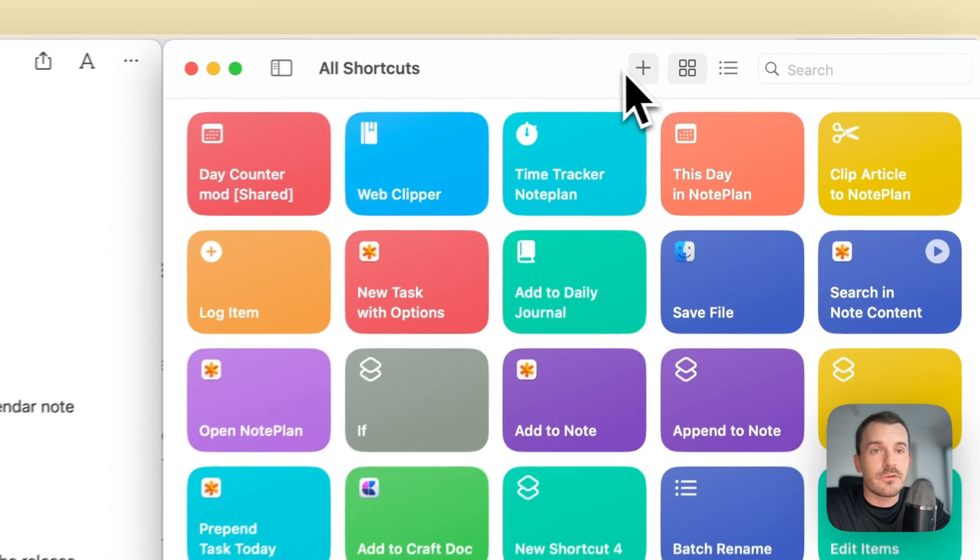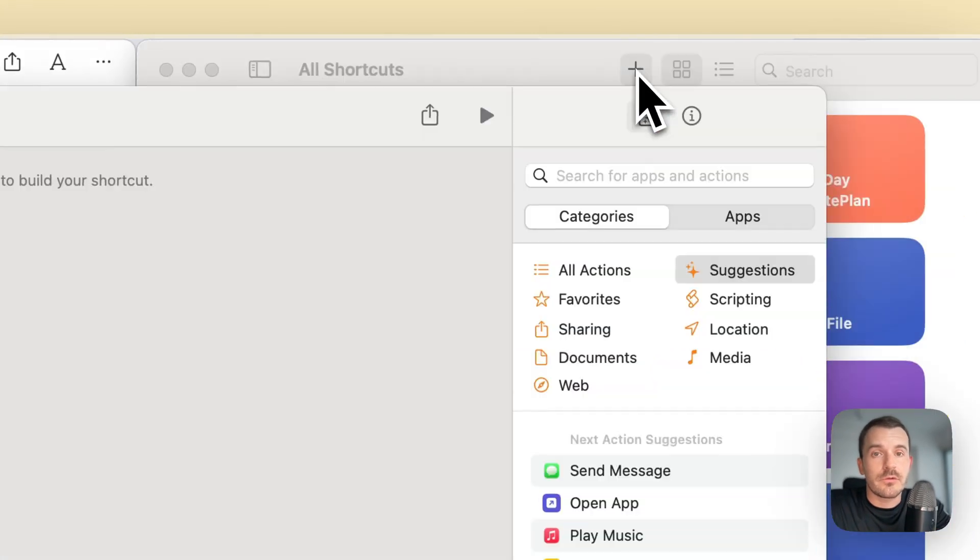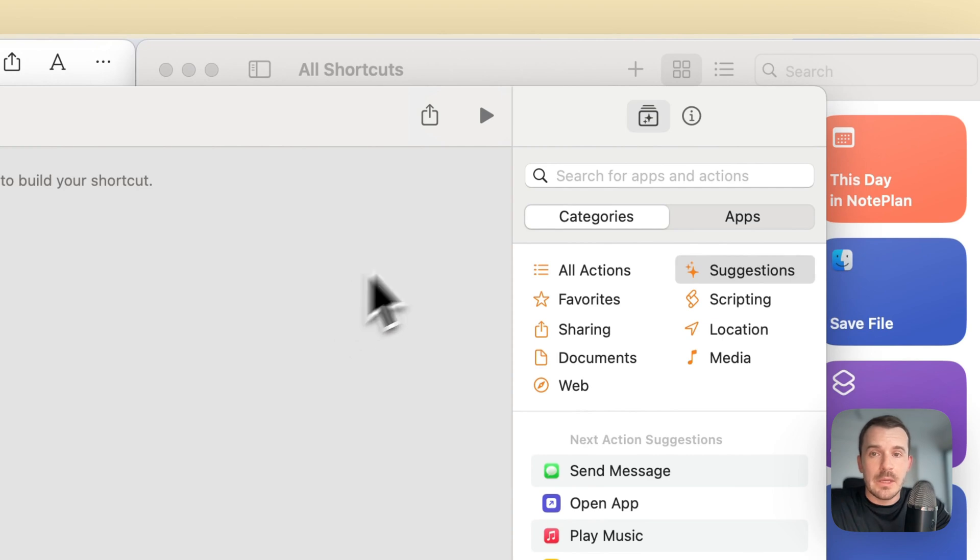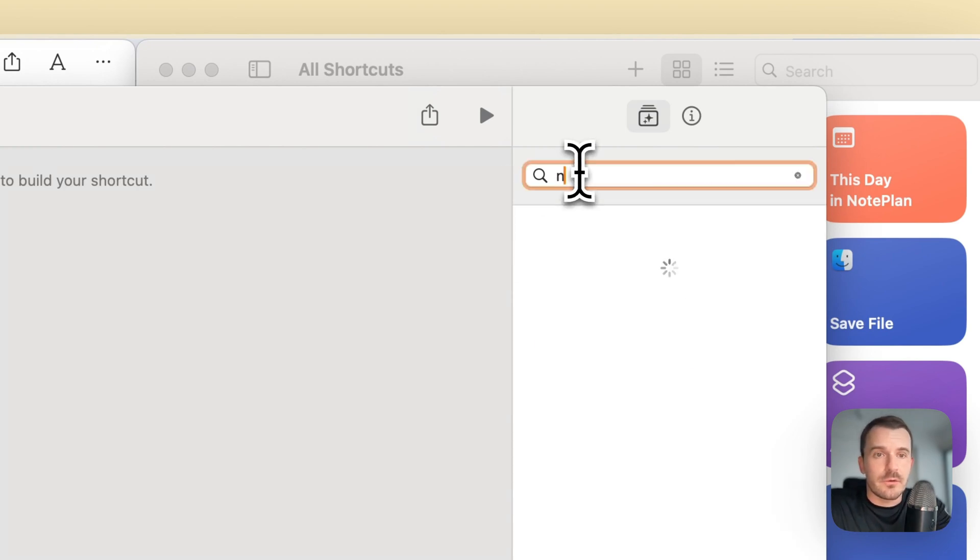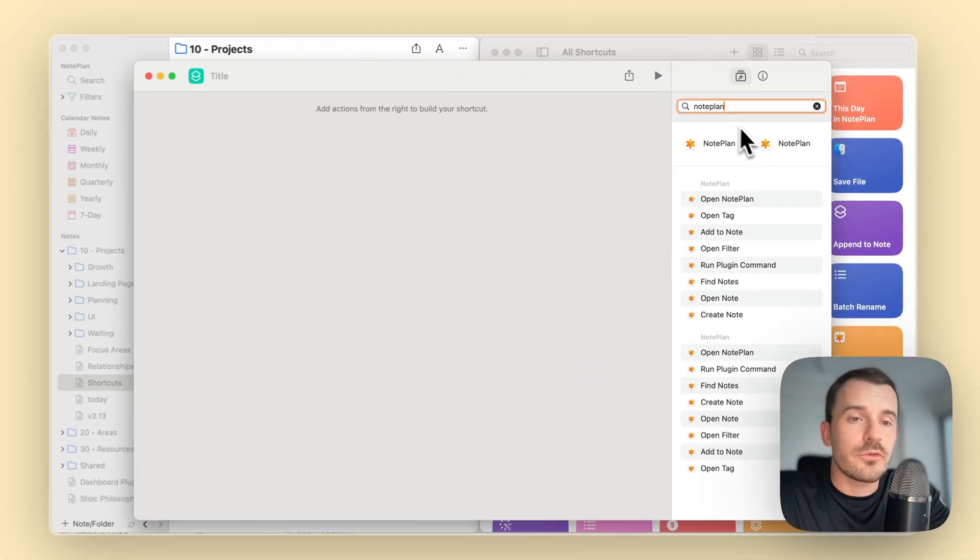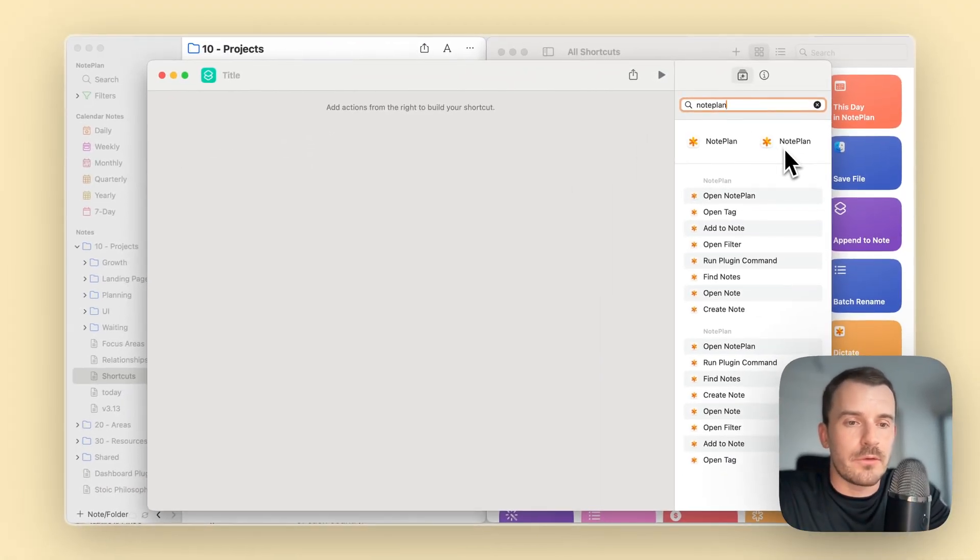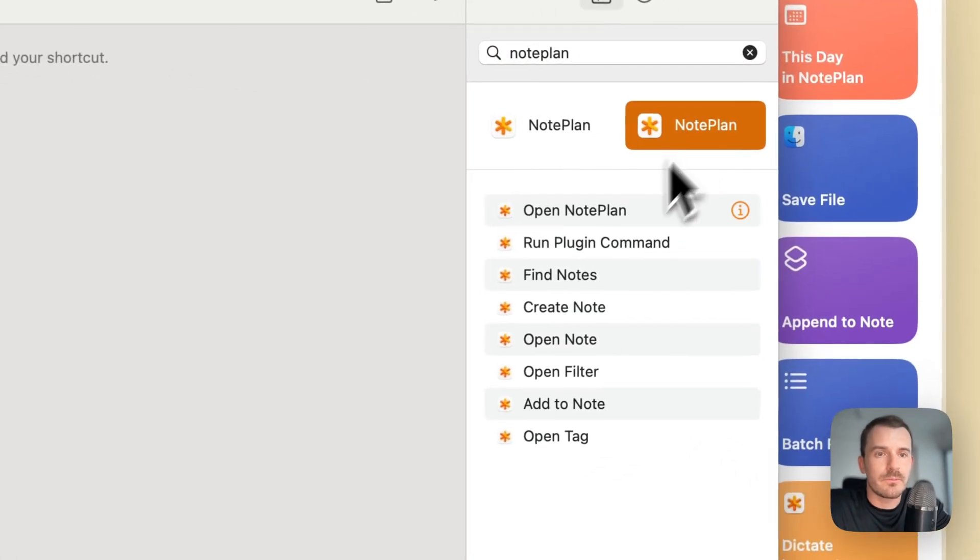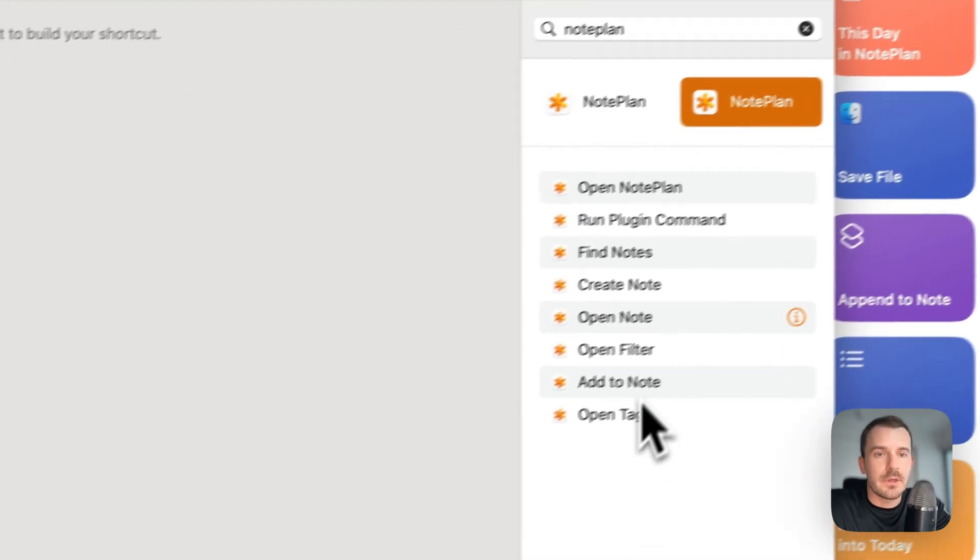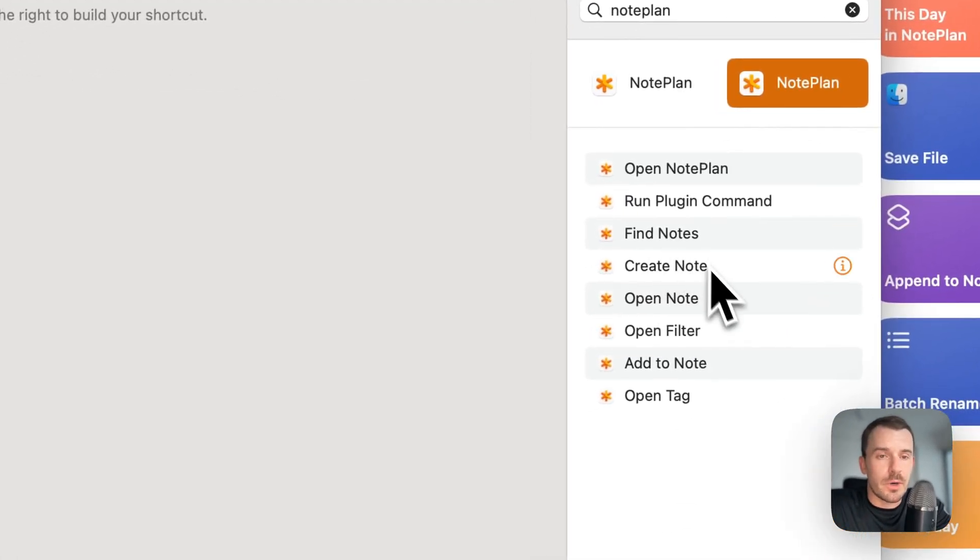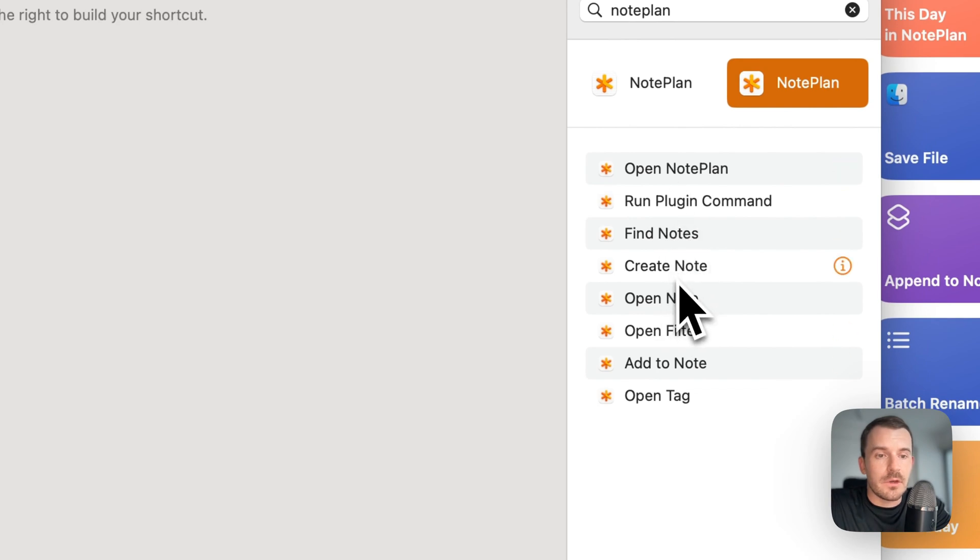On the left side you see I have opened NoPlan, on the right side I have opened the shortcuts app. You can open it simply by searching in Spotlight for shortcuts. Let's dive right in.